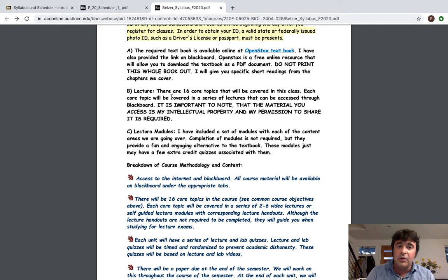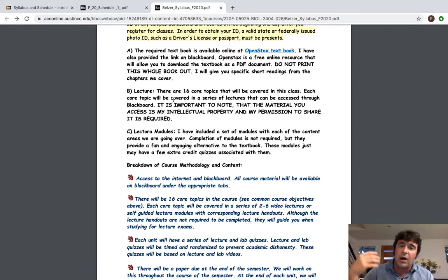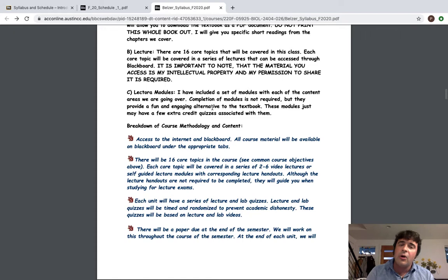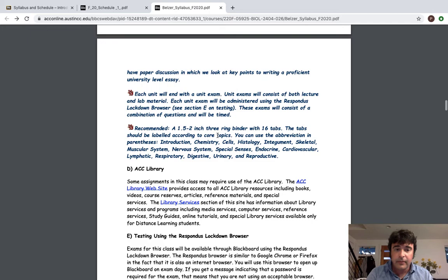Now with respect to lecture, all of the lectures are going to be in the form of videos. I'm going to show you that in just a little bit. There are 16 core topics. My suggestion would be to get a three ring binder with 16 dividers labeled by core topics because it's going to make studying easier. And there are also a series of modules to reinforce the material we go over particularly in unit one. So read through this and take a look.